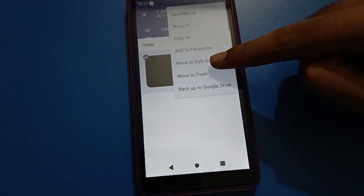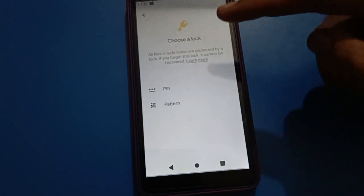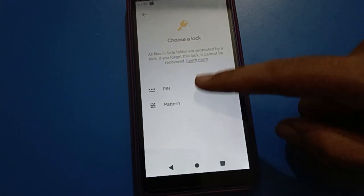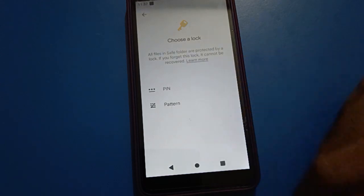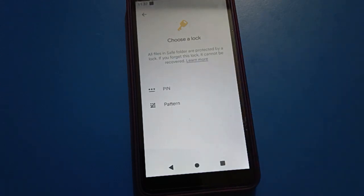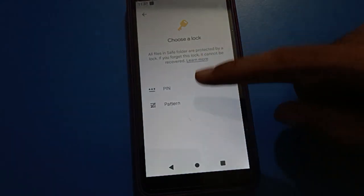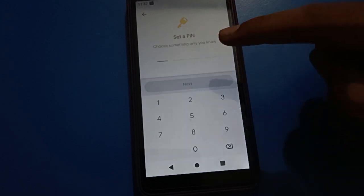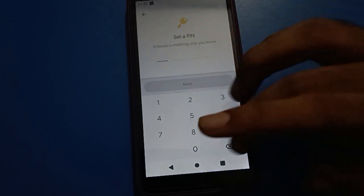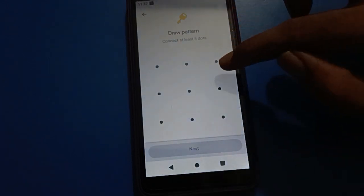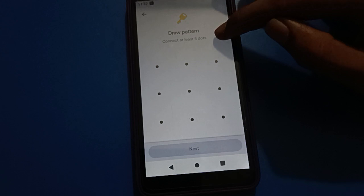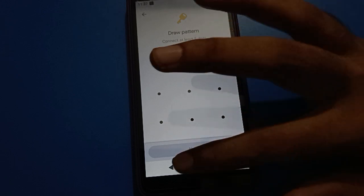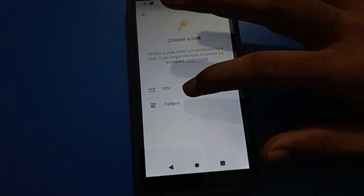I will show you step by step how to make a Safe Folder. First, click here. You can enter a four-digit PIN, or if you select pattern, you can draw a five-dot pattern.